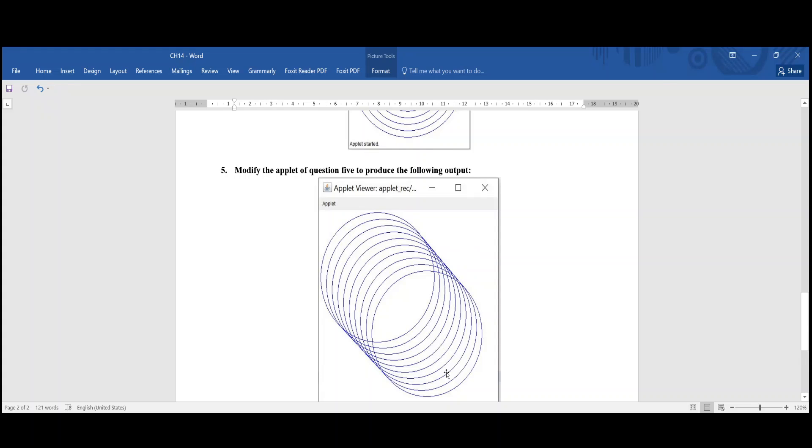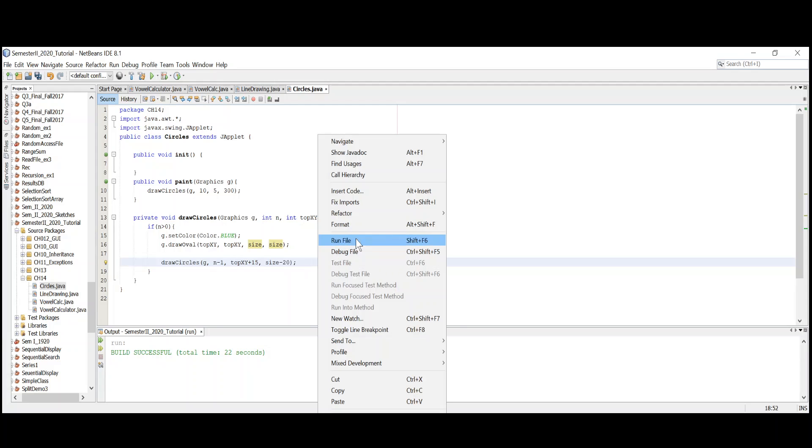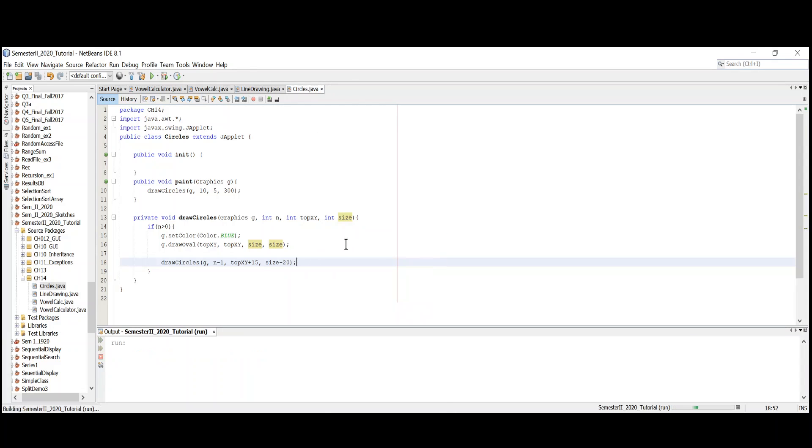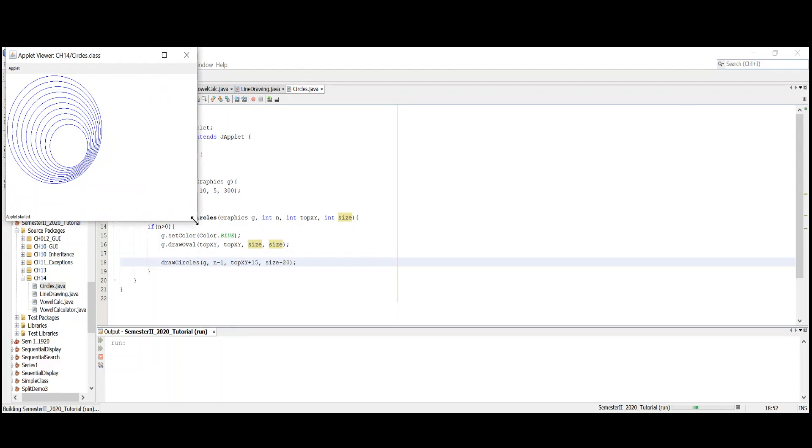Now it's extremely simple. What I'm going to do, keep everything same, just change this one to minus 20 and let's just run and see the outcome. Look, now see how things go.